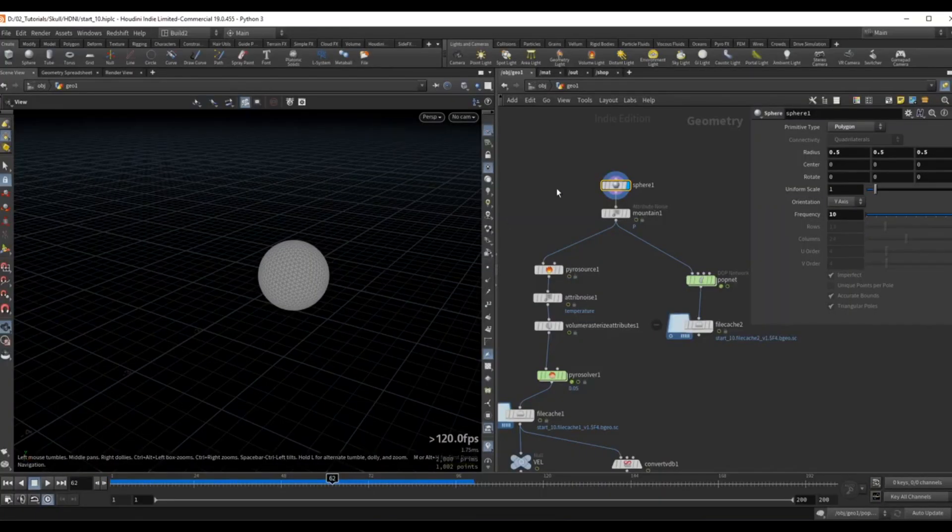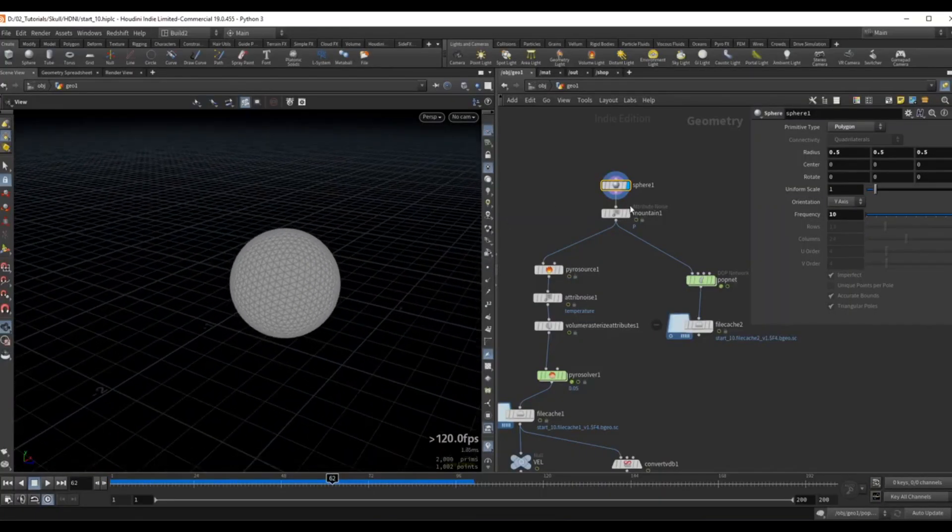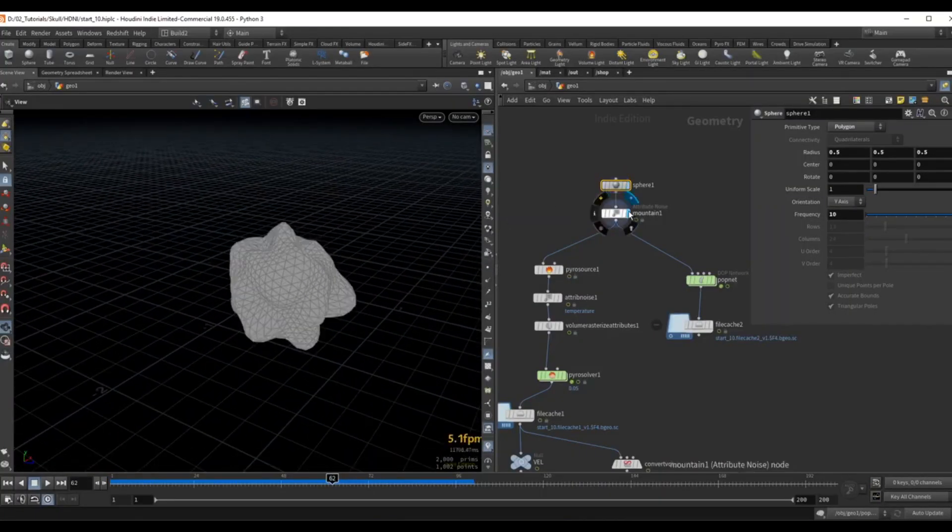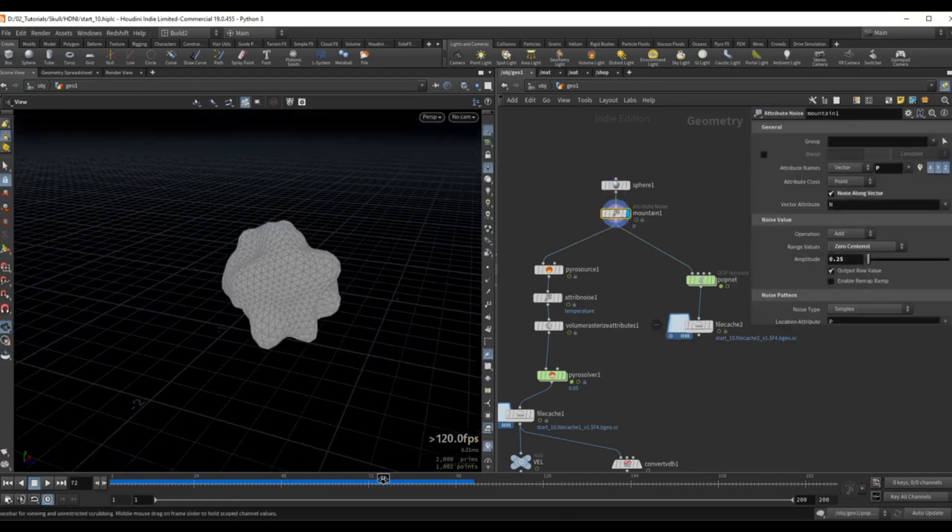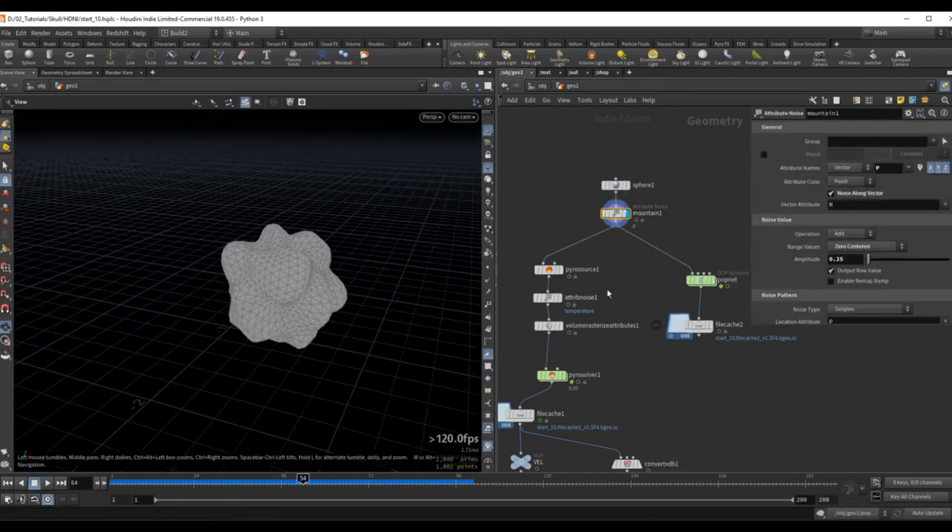For this next example I have a simple sphere over here which has some noise applied to it and the noise is being animated.